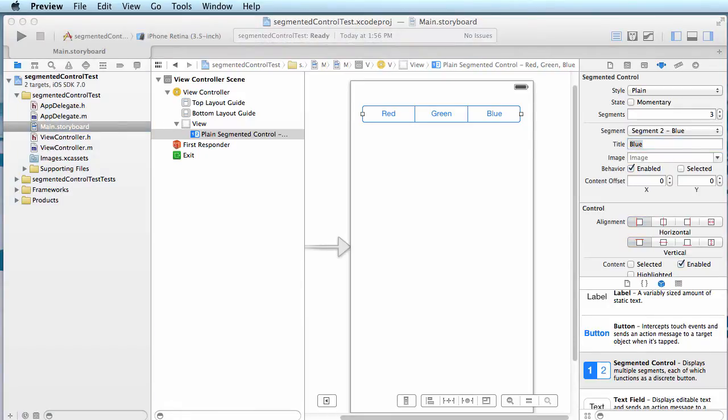So in the next section, let's take a look now. We will wire up this control, we'll set an action for this control so that when the user presses one of the segments, then an event gets fired. So let's take a look at how to do that.